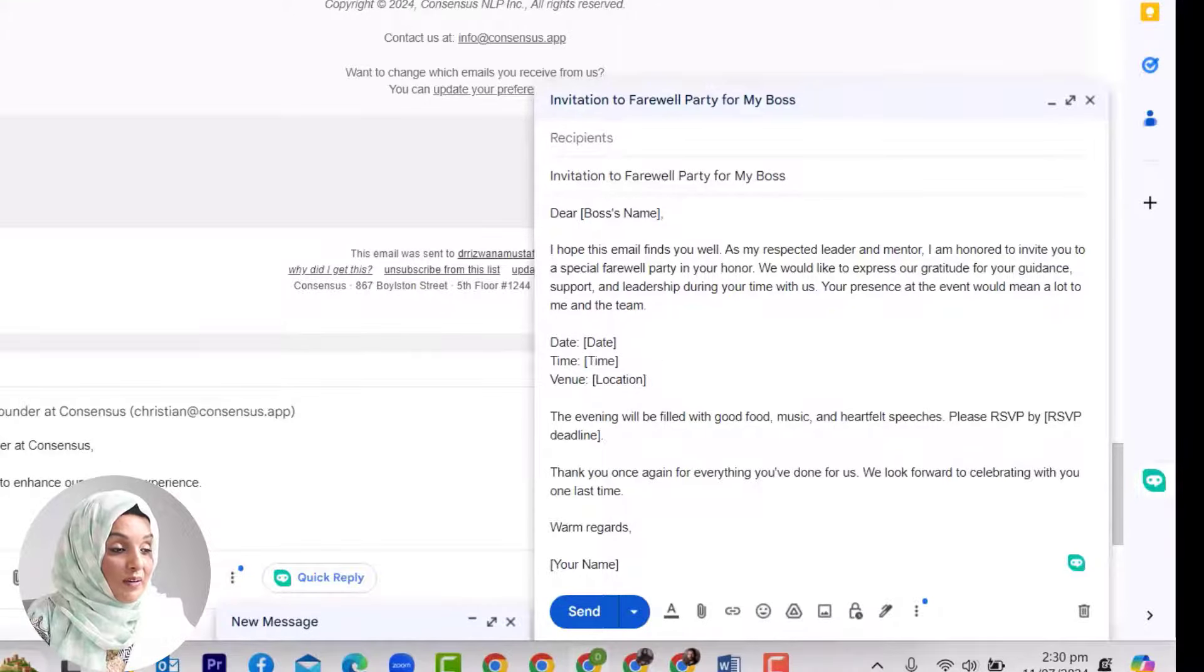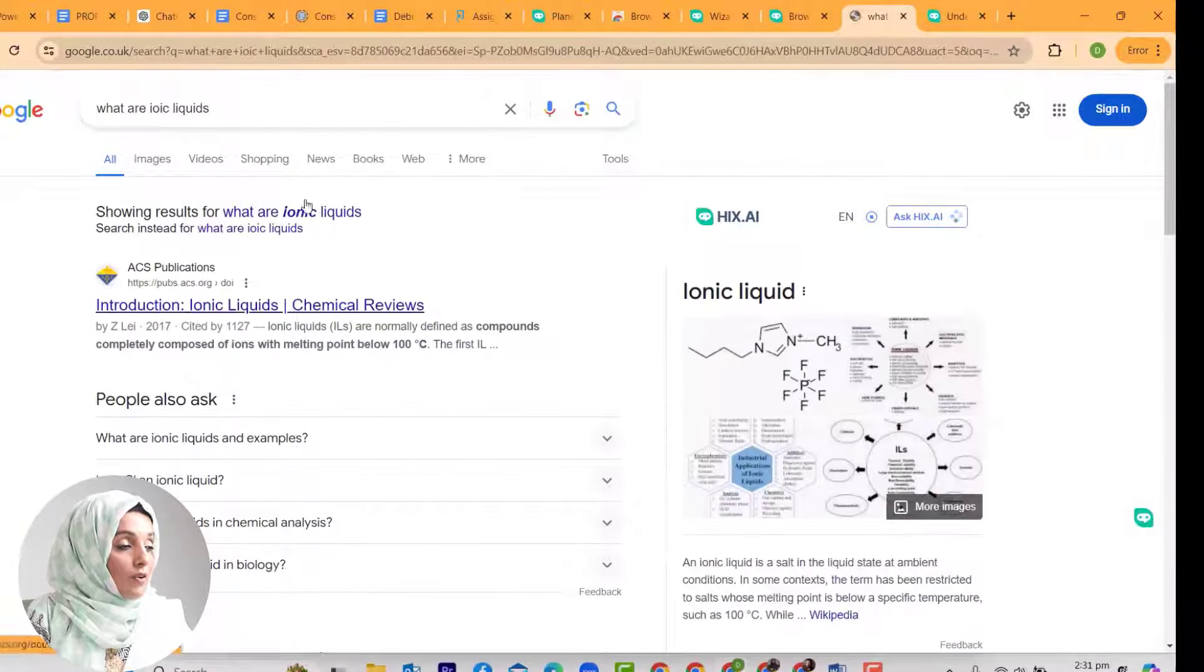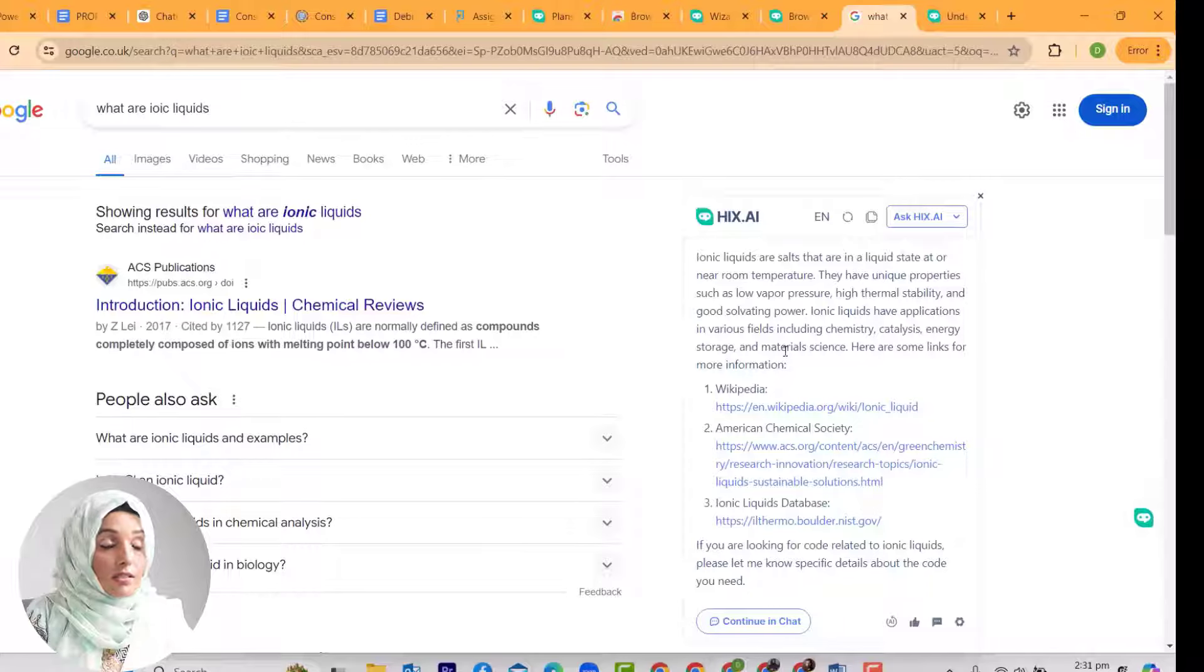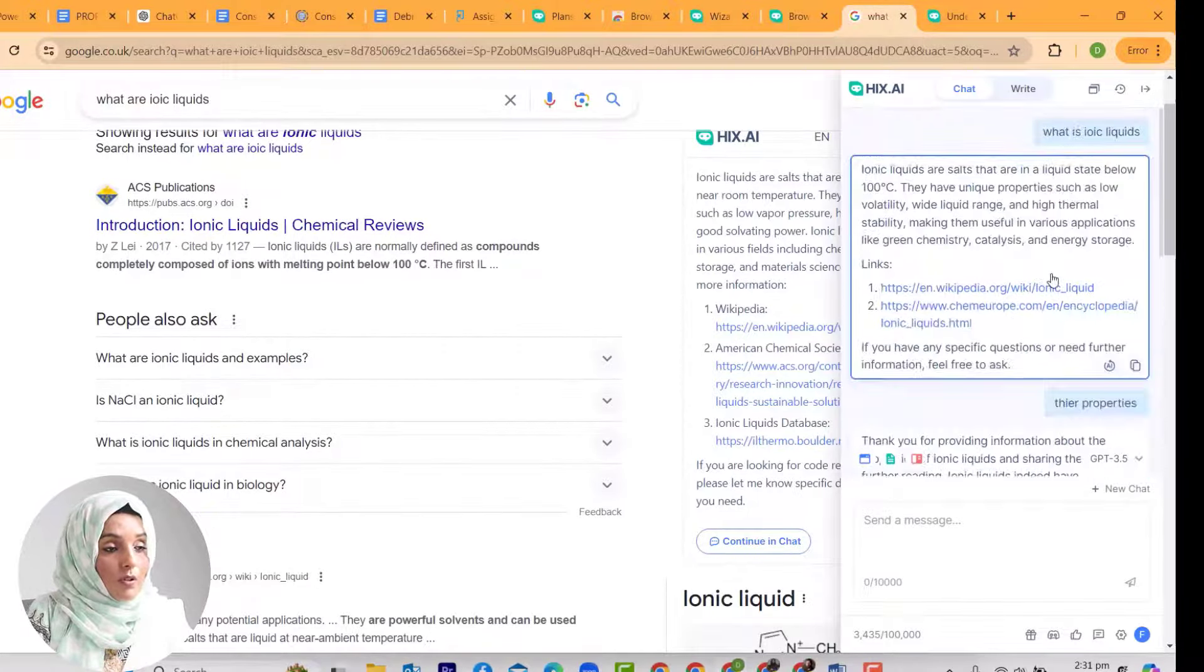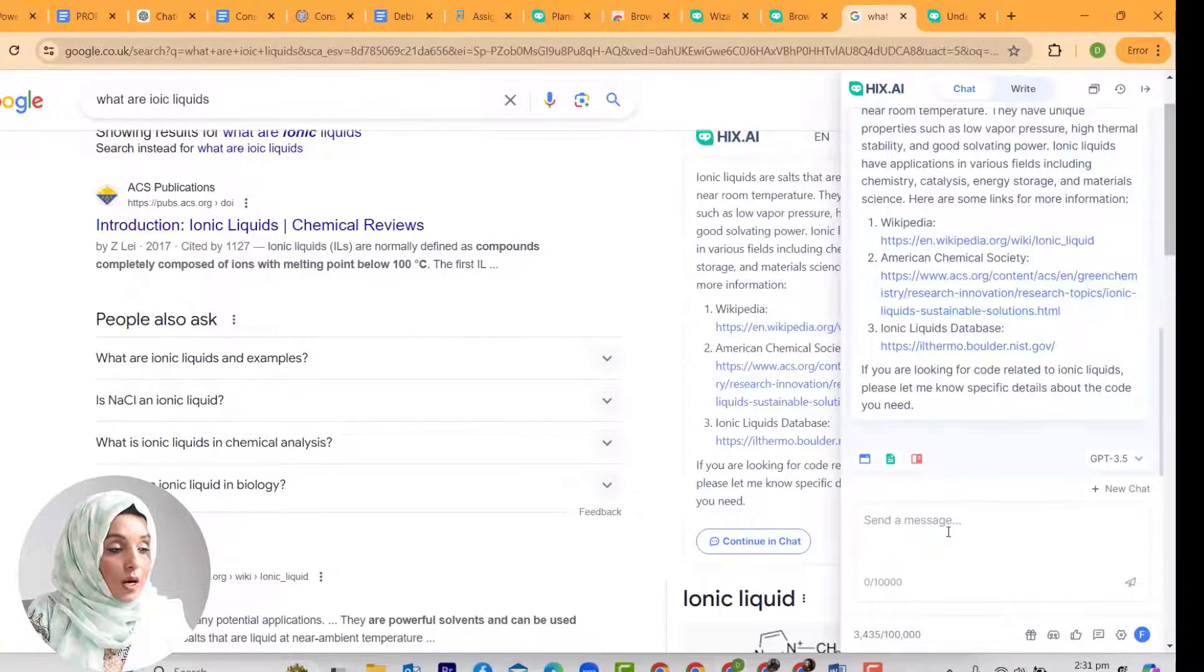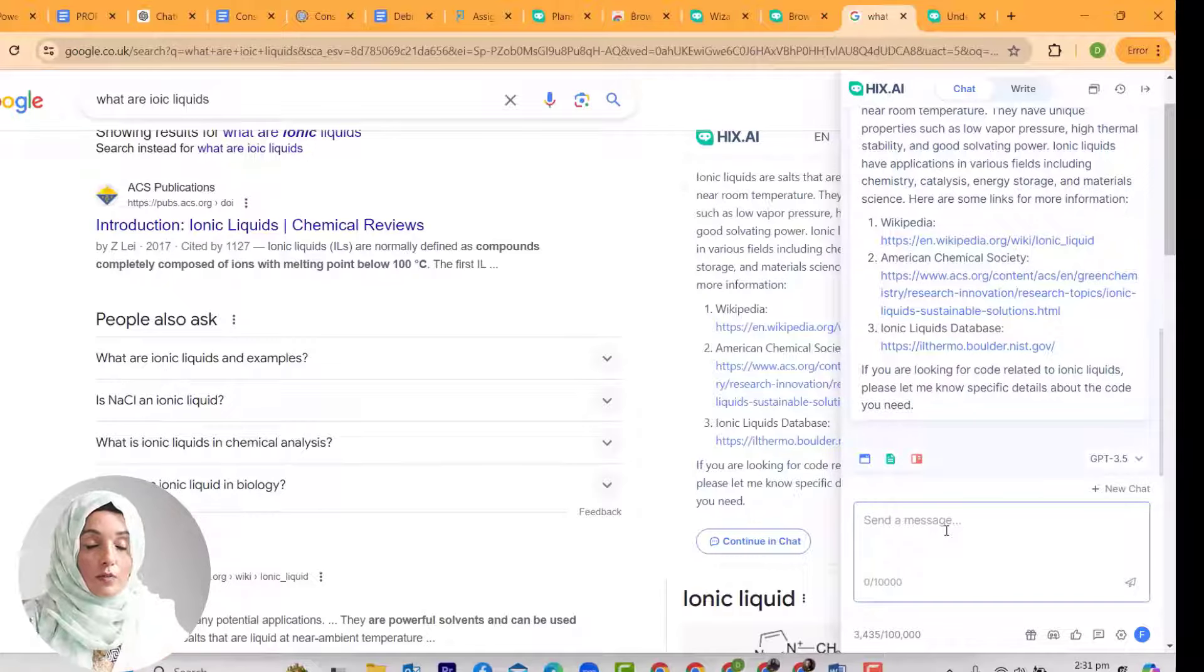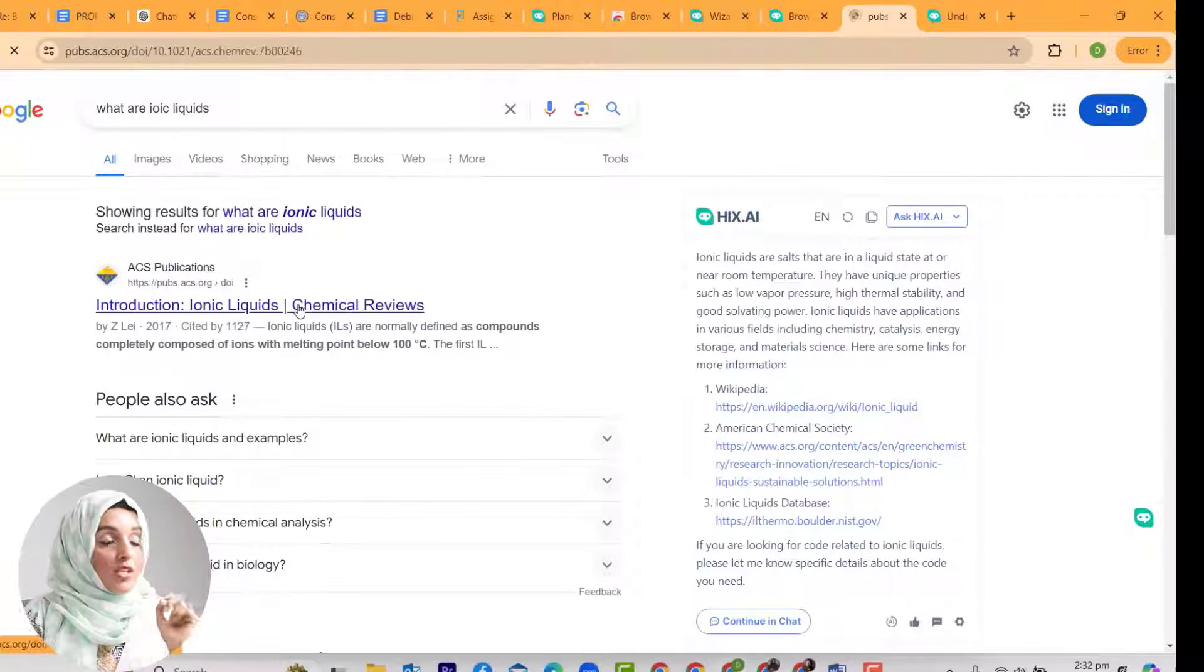In the same way, you can use this tool in Google searches. I ask Google what are ionic liquids. Instead of browsing the information through each link, I can use HIX.AI to get a short answer to my query by just pressing Ask HIX.AI. I will get the information with the links and I can even continue in chat to get detailed information about this topic and ask anything I want—give me the properties, give me the applications, give me the side effects, give me the most prominent uses. That information will be extracted from Google and will come with the links in front of us.